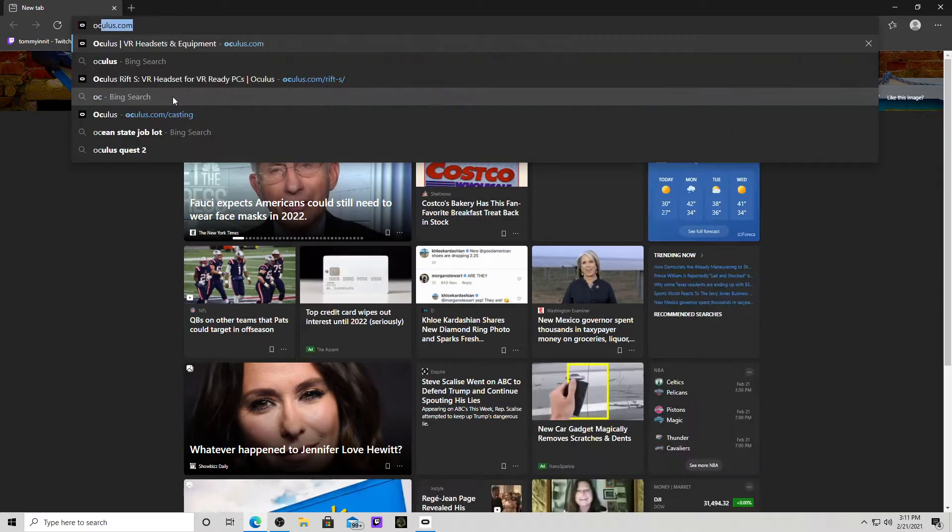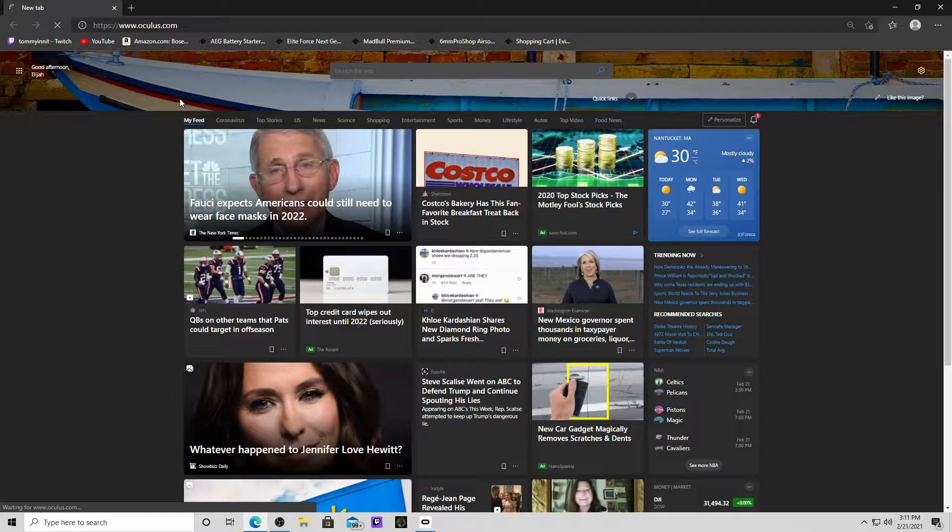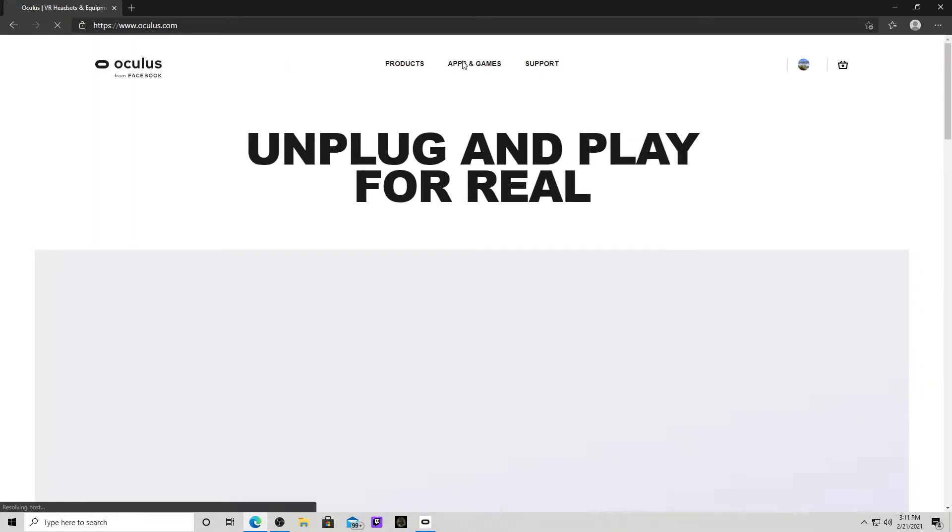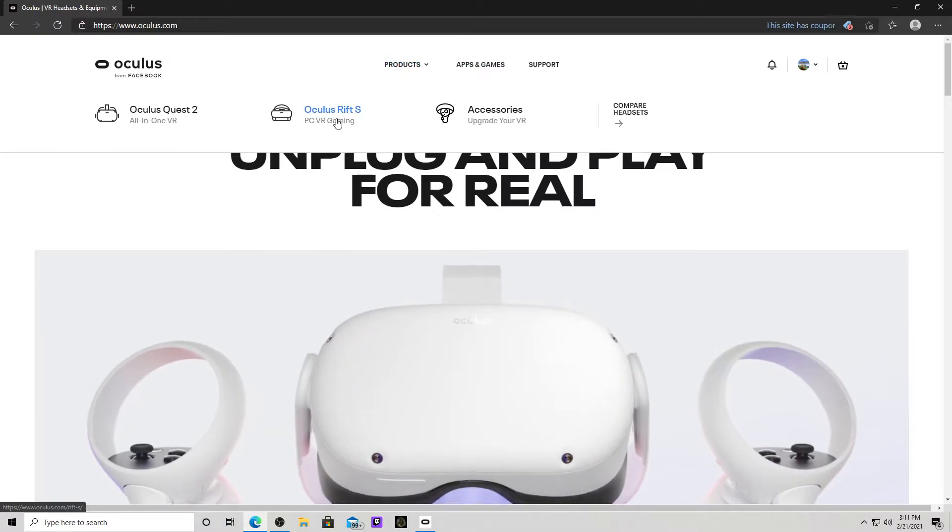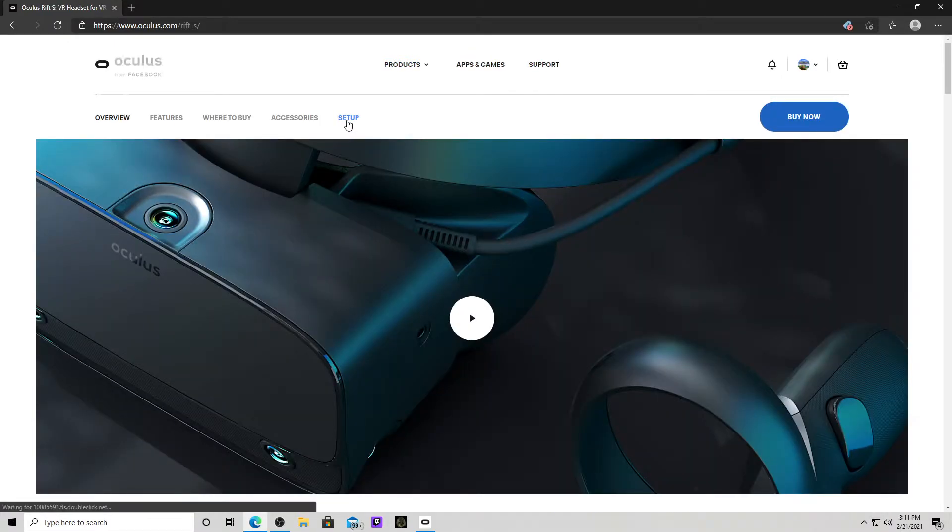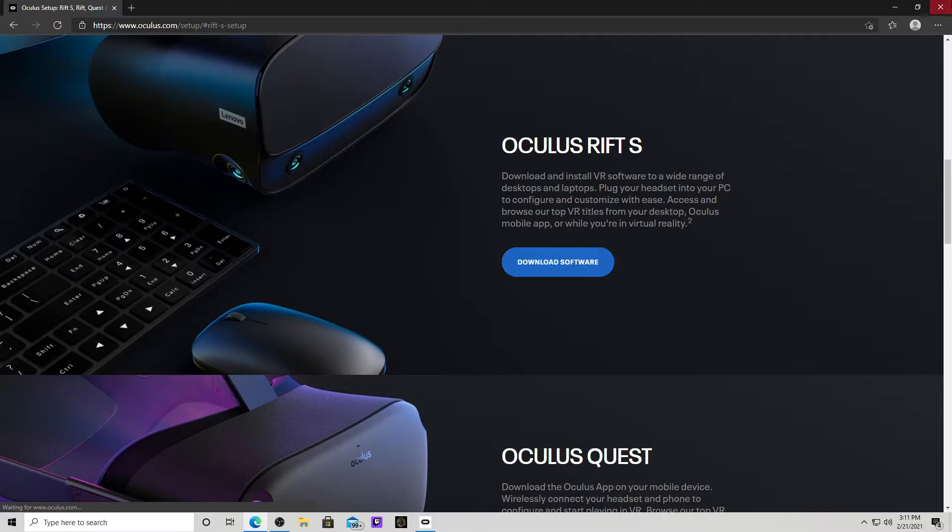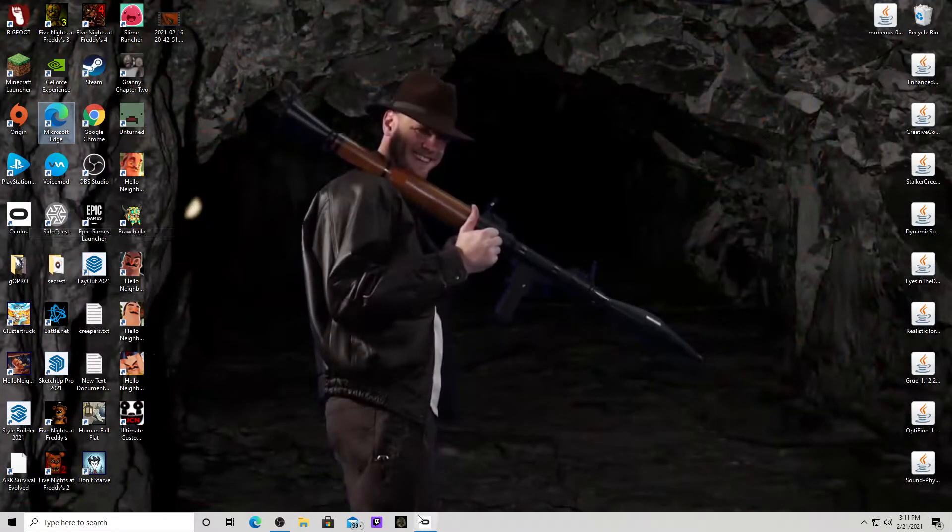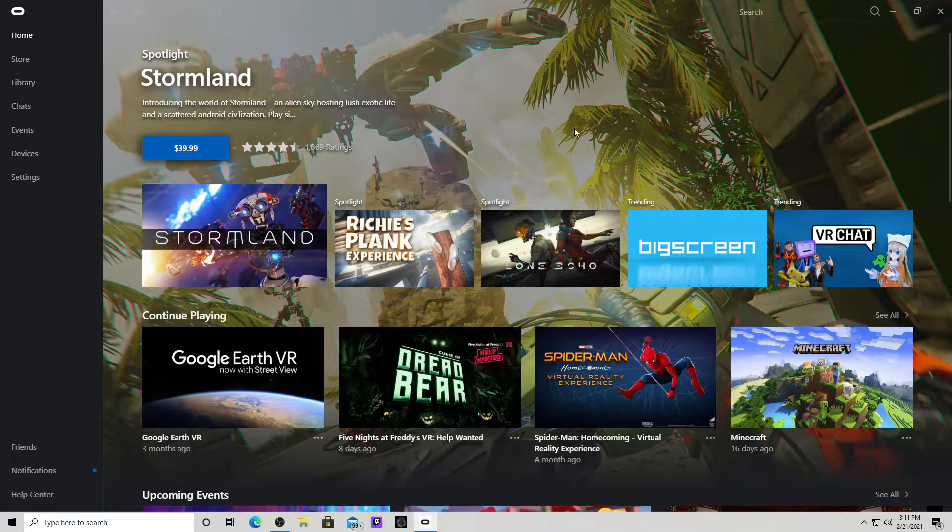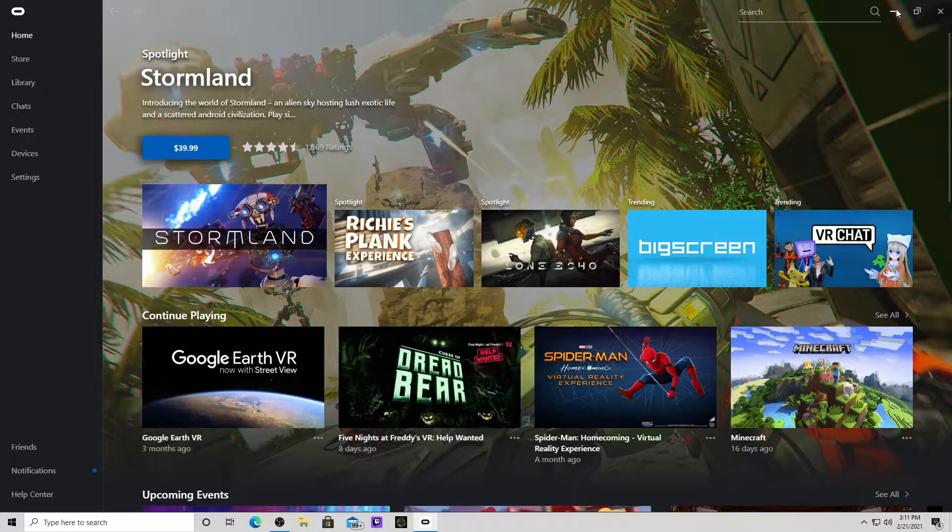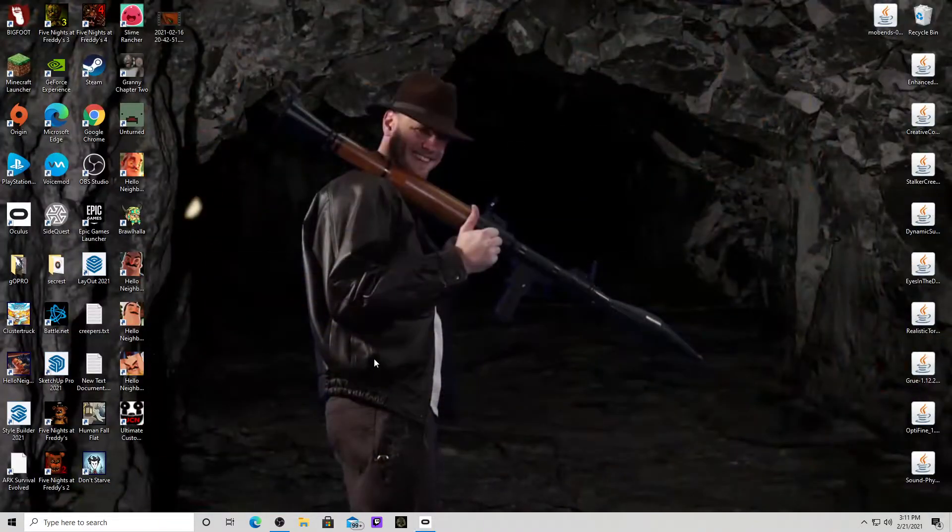So what you want to do is go here, go to Oculus.com. Once Oculus.com loads, you go to Products, Rift S, Setup, Download the software, and then it will install. Once it's done, you want to open up your software. You open your headset, you plug it into your computer, and then it should connect you immediately.